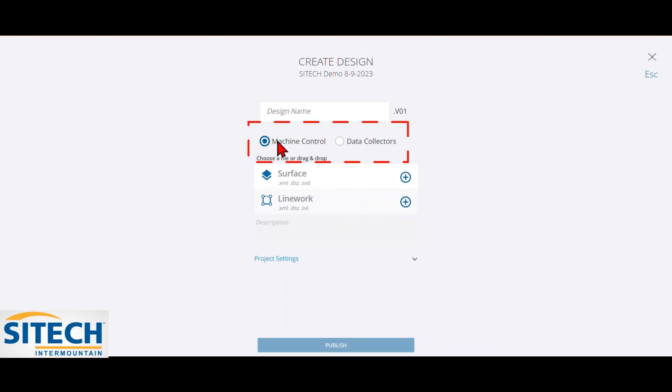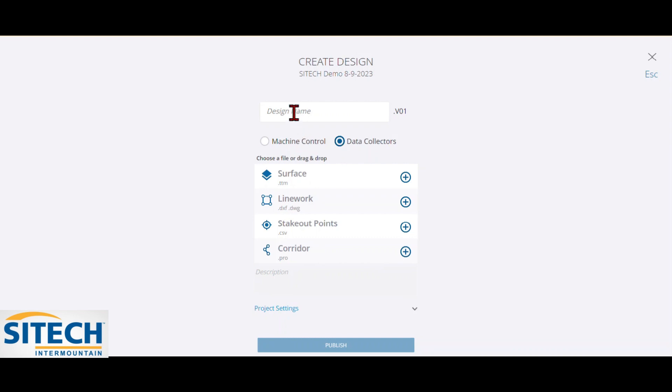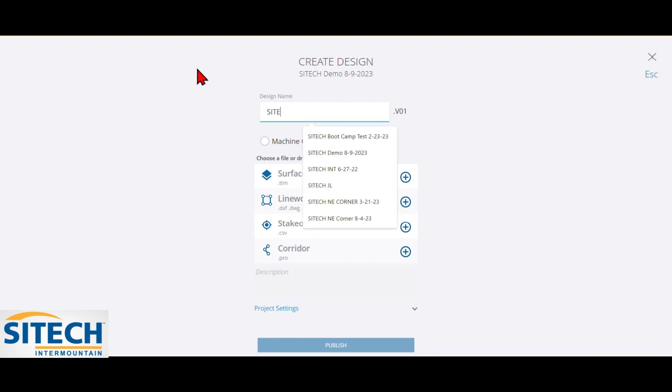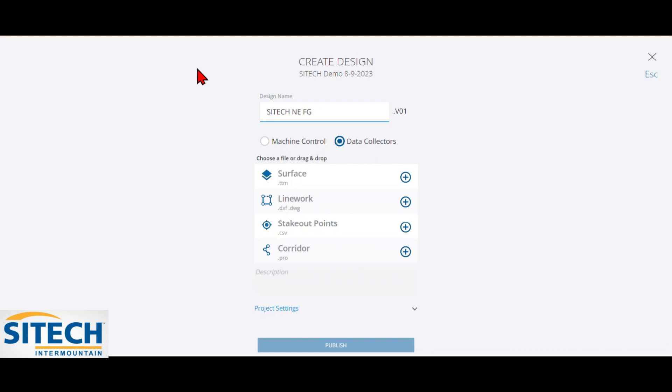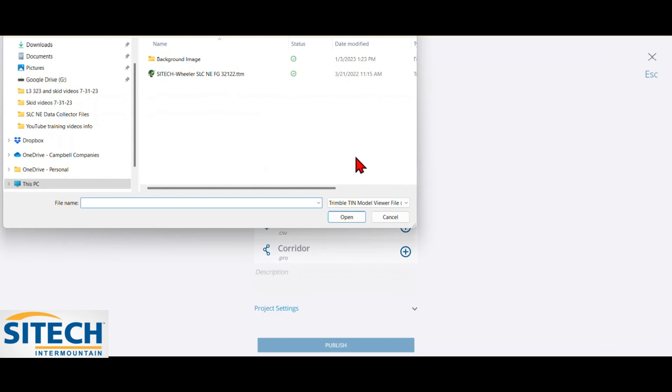Now you have two different options here. What are you sending it to? Are you sending it to a machine or a data collector? Or if you're doing both, you kind of just need to create both. But in this instance, I want to do a data collector. We'll just call this the SiteTech Finish Grade and we'll put the date. I always like to put the date for designs. Now here I can pick from the different types of file types that I have between TTM, DXF. I can send stakeout points to the data collector, a PRO. Whatever you have, go ahead and just fill this out.